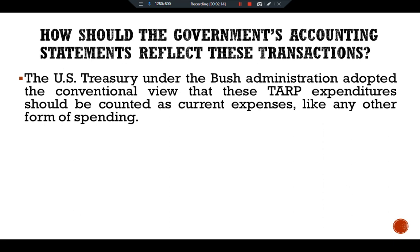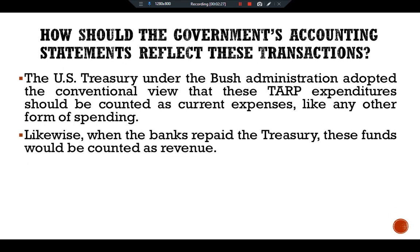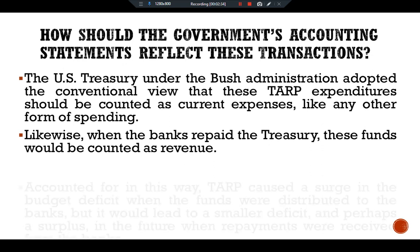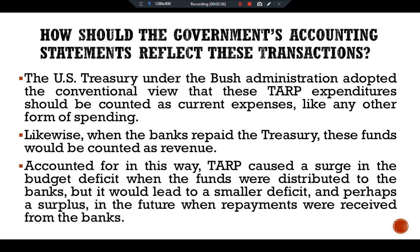The U.S. Treasury under the Bush administration adopted the conventional view that these TARP expenditures should be counted as current expenses, like any other form of spending. Likewise, when the banks repaid the Treasury, those funds would be counted as revenue. Accounted for in this way, TARP caused a surge in the budget deficit when funds were distributed to the banks.